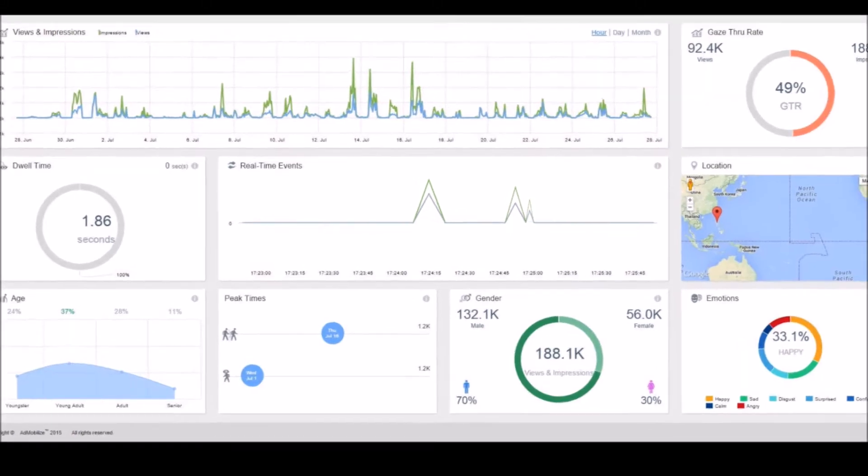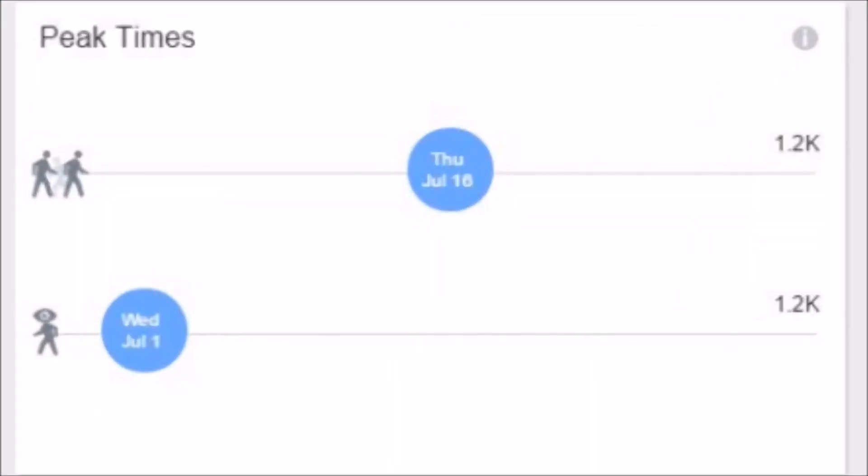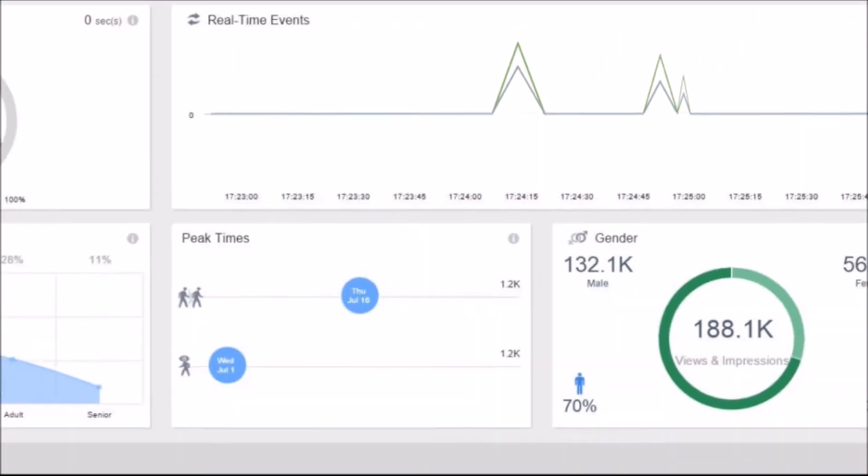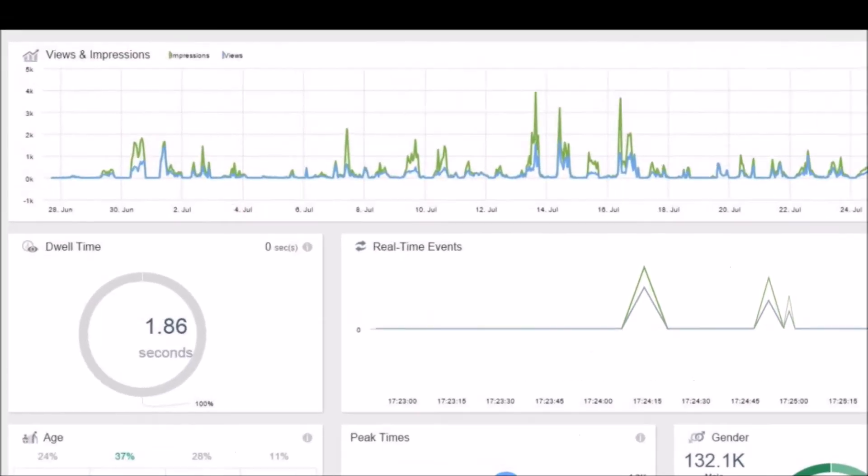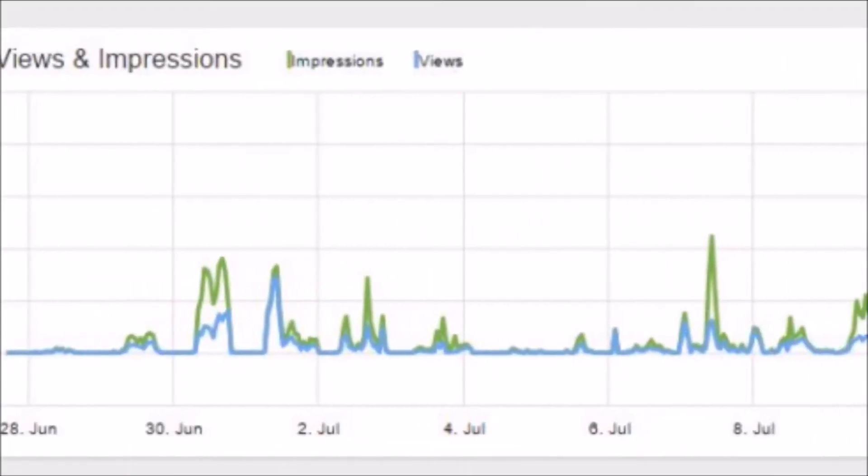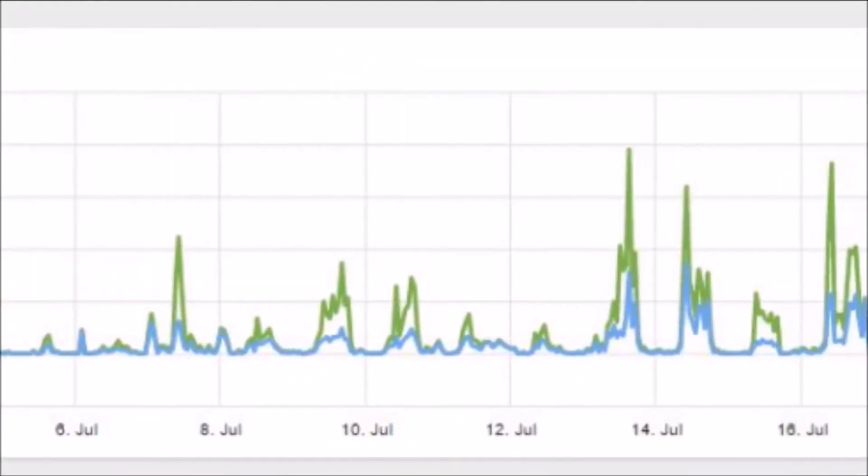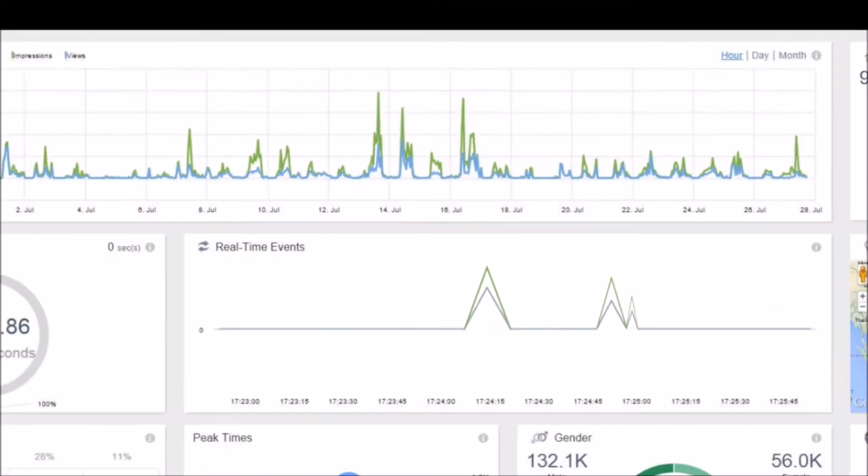You can even access peak hours and see the viewer rates over time to develop more effective ads or improve your campaign settings.